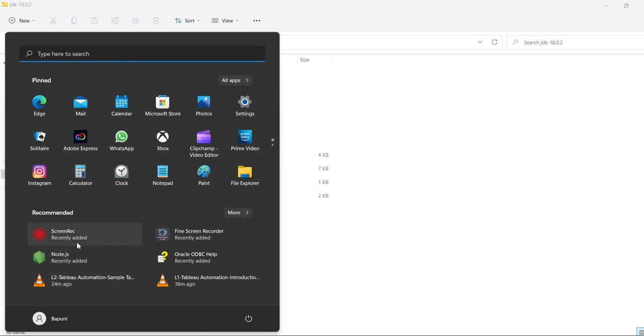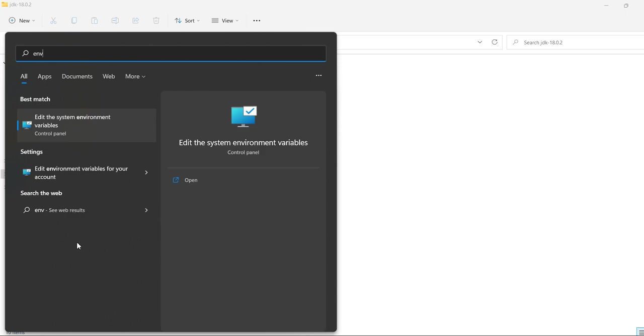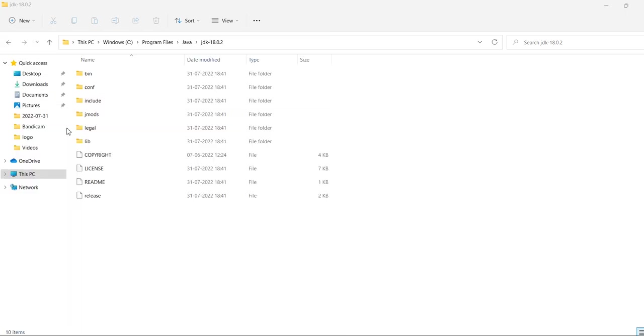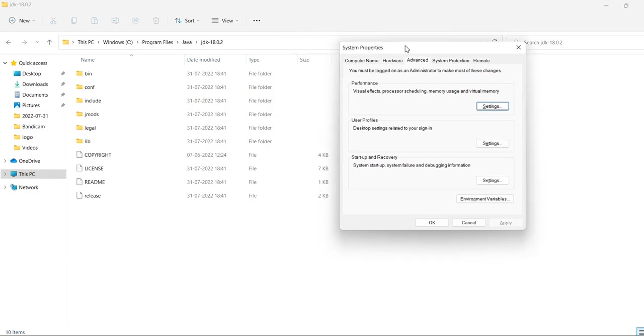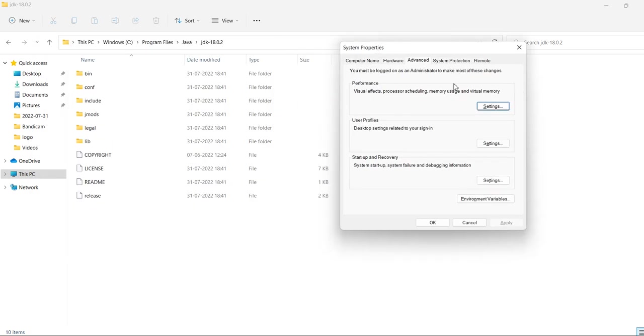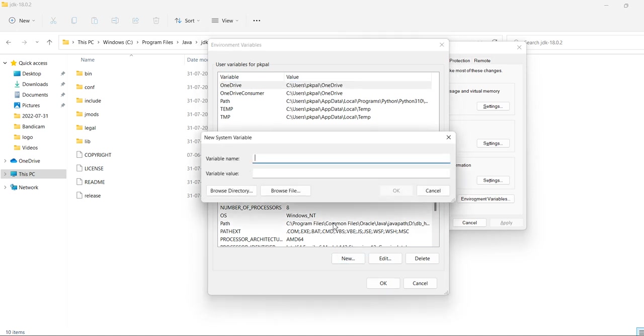Go to environment variables. Edit environment variables. I am changing the system properties, system environment variables. In advanced tab, click on environment variables. Here, create a new system variable. Let's say JAVA_HOME, java underscore home, and provide the path up to JDK.